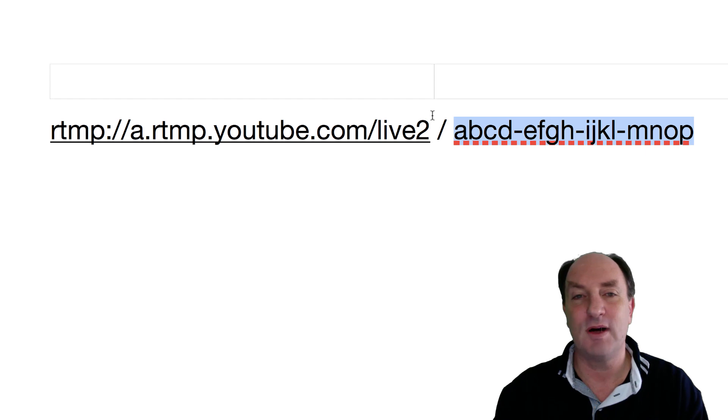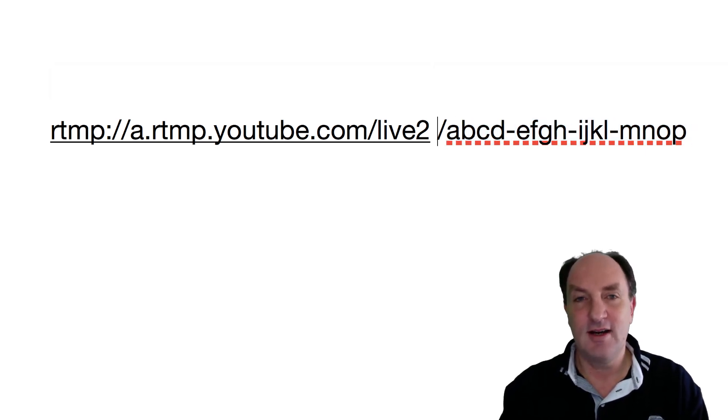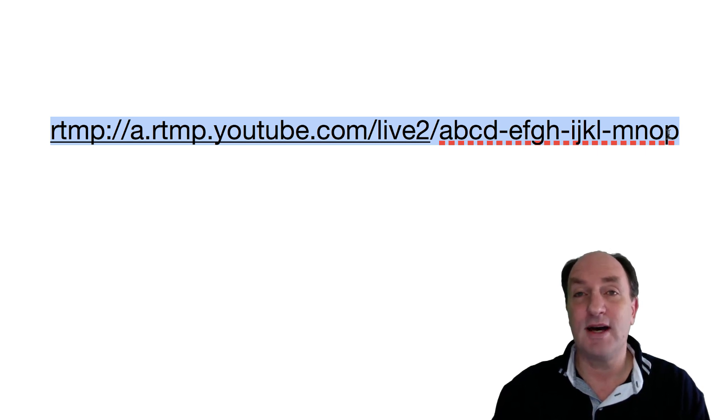Now I've just got a made up one there because I probably don't want hundreds of people streaming to my channel. But you join them together with a slash in the middle and that is a piece of information that you need to send to your iPhone or your Android device that you use to pilot your DJI equipment. You could send it via email, text message, whatever works for you.